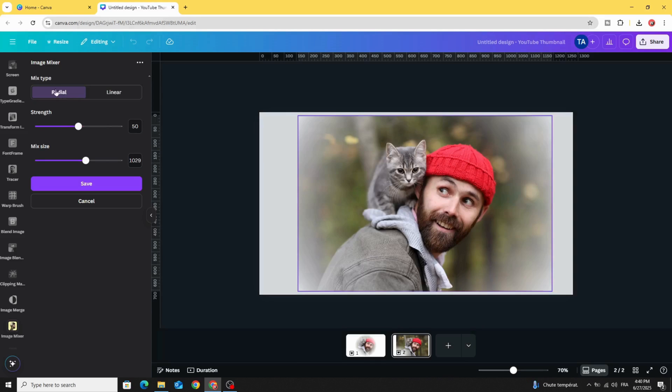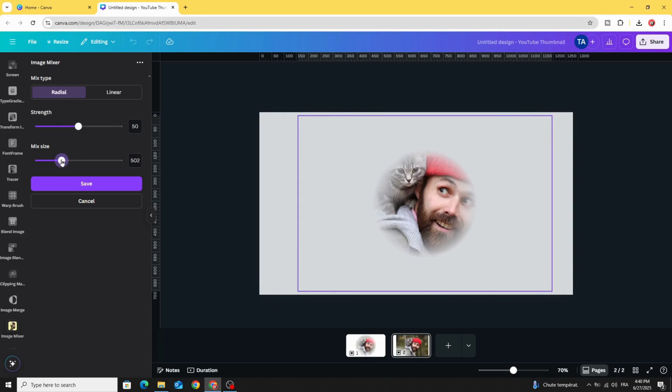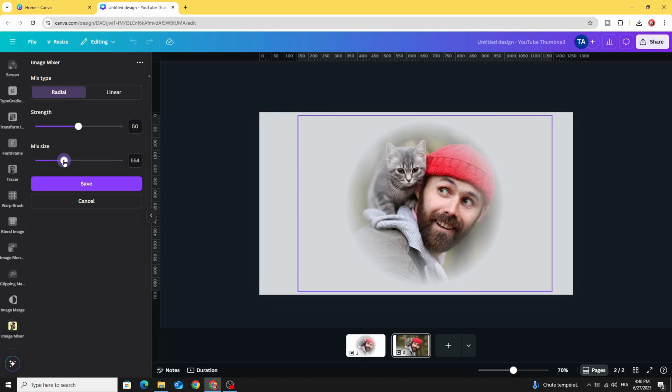Keep it in radial, decrease the mix size to 500, and let's decrease the fade level to 40 and click save.